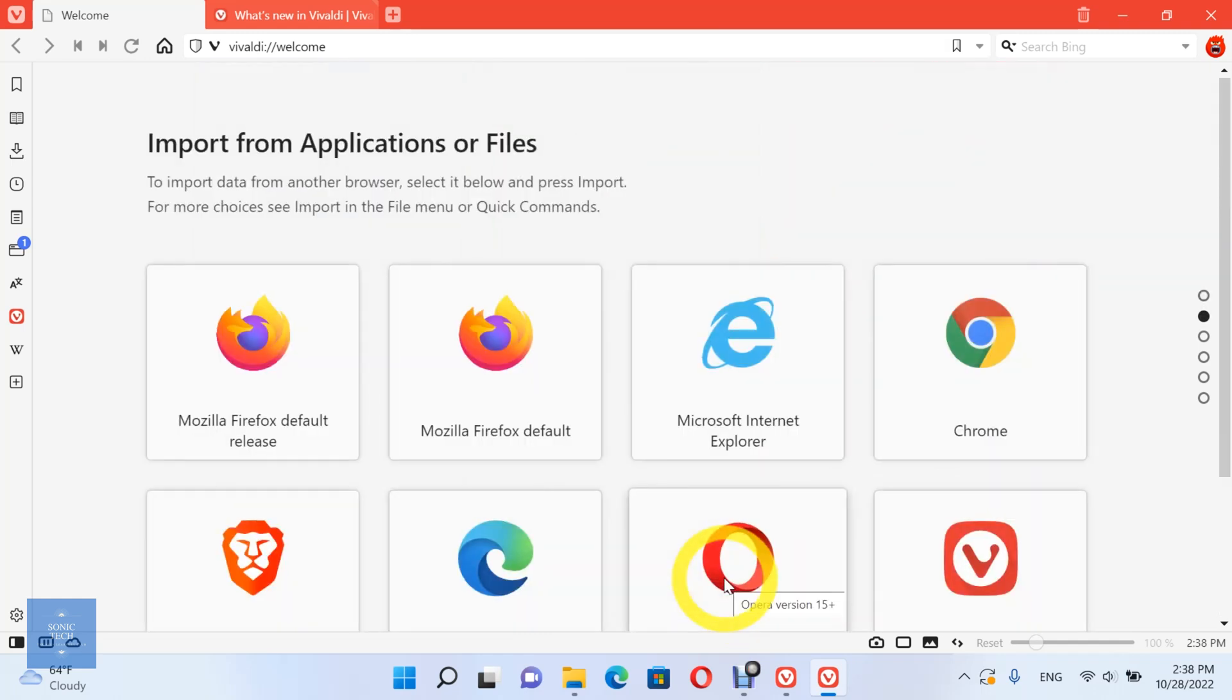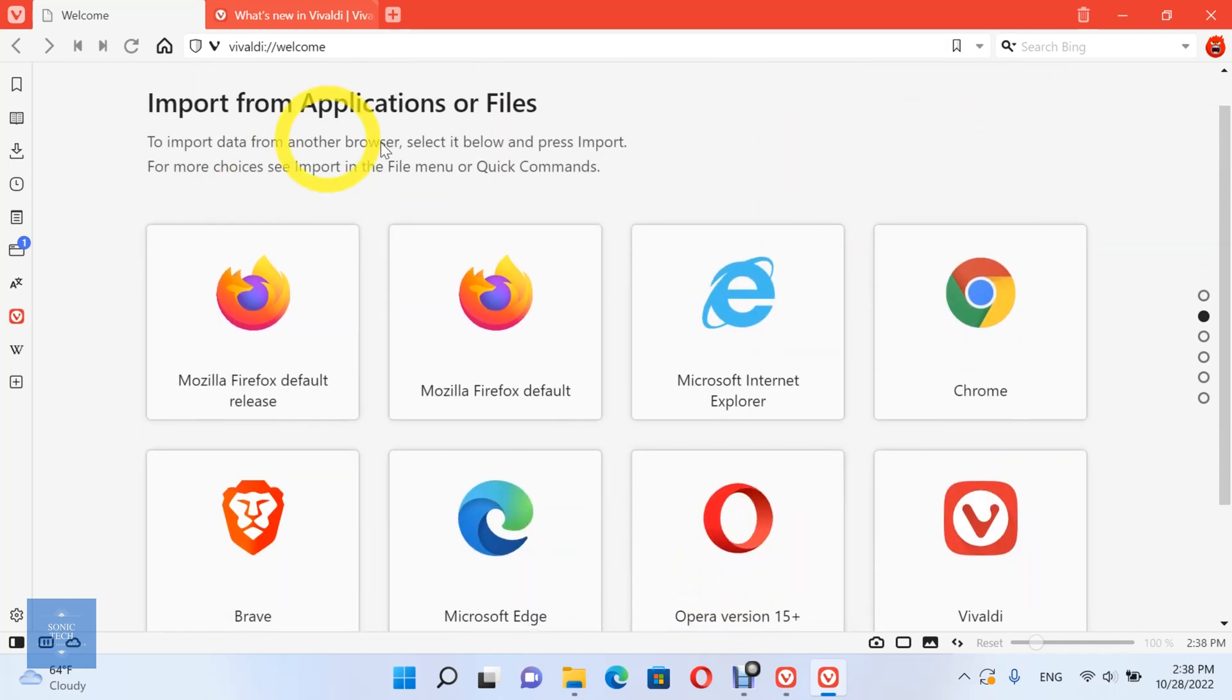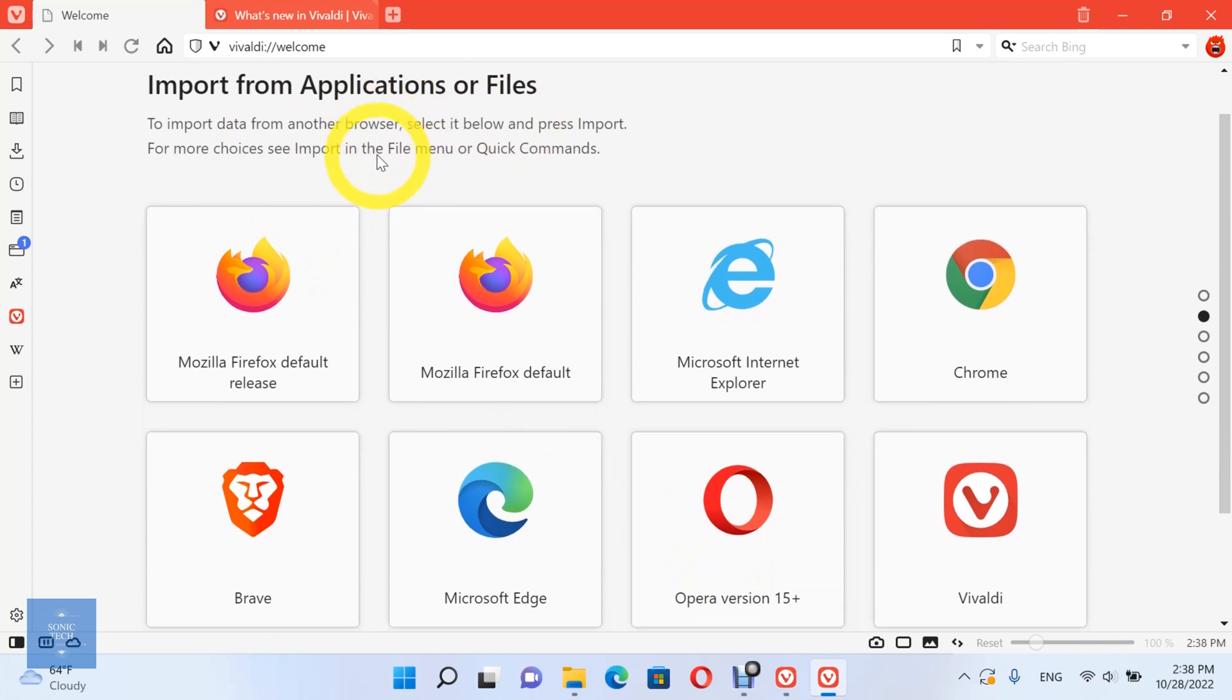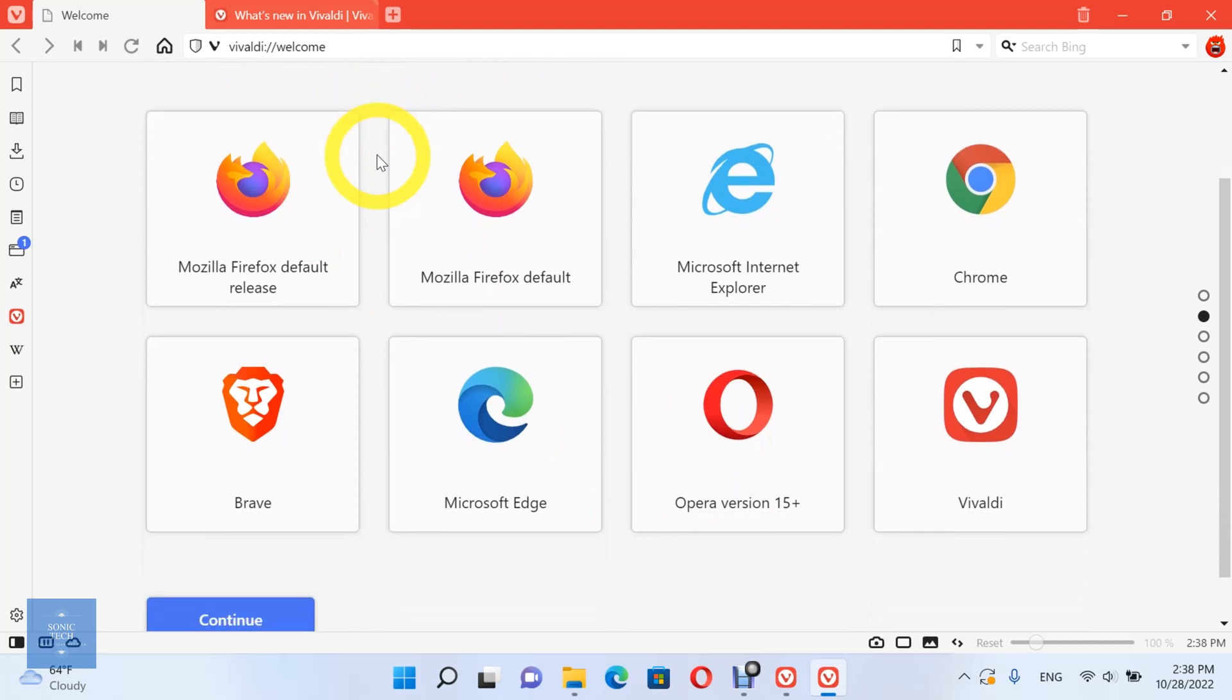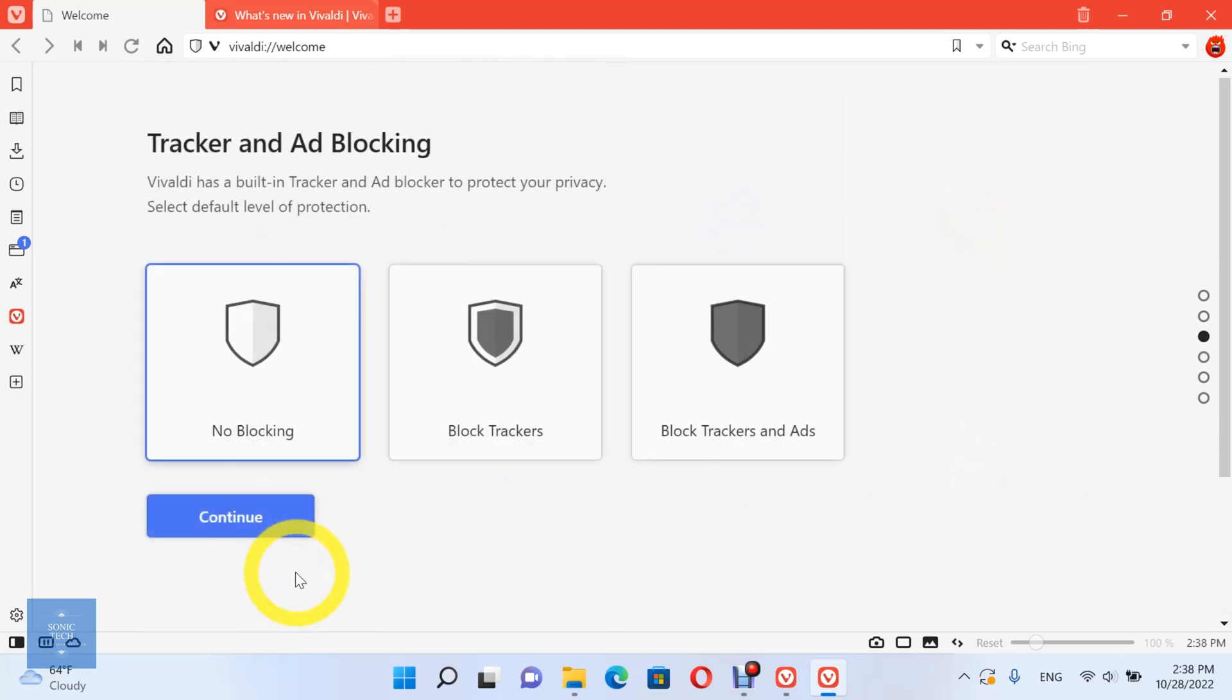You can also import data from another browser, such as Mozilla Firefox, Microsoft Edge, Brave, Opera, Google Chrome, or Microsoft Internet Explorer. Then press import.